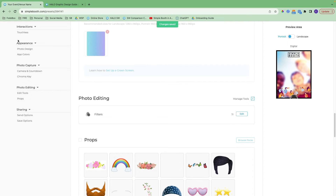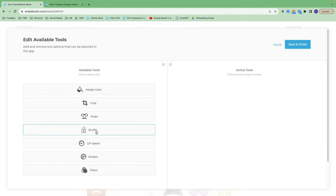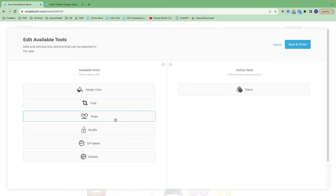Now we've covered appearance and photo capture, so now we're in the photo editing section. This is where you can turn on editing tools for people to be able to edit their own photos. Here you can turn on margin color, crop, props, shuffle the order of photos, apply different GIF speed. Stickers are actually only available on the next plan up, but it's here to entice you. You can also turn on filters as well — filters and props are very popular.